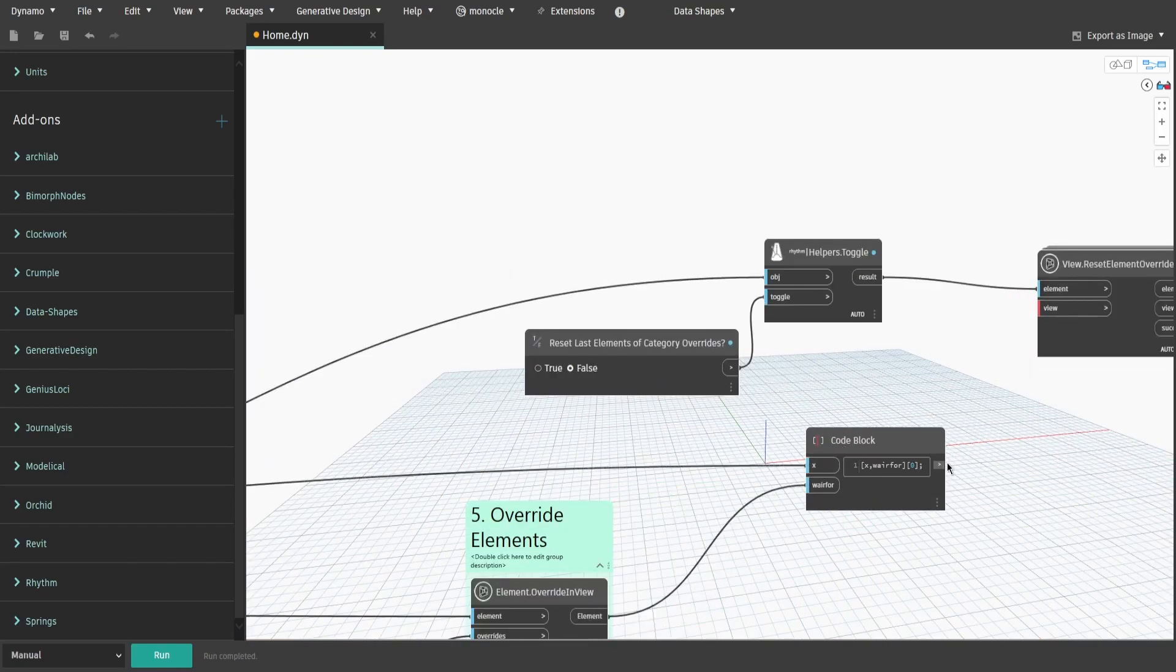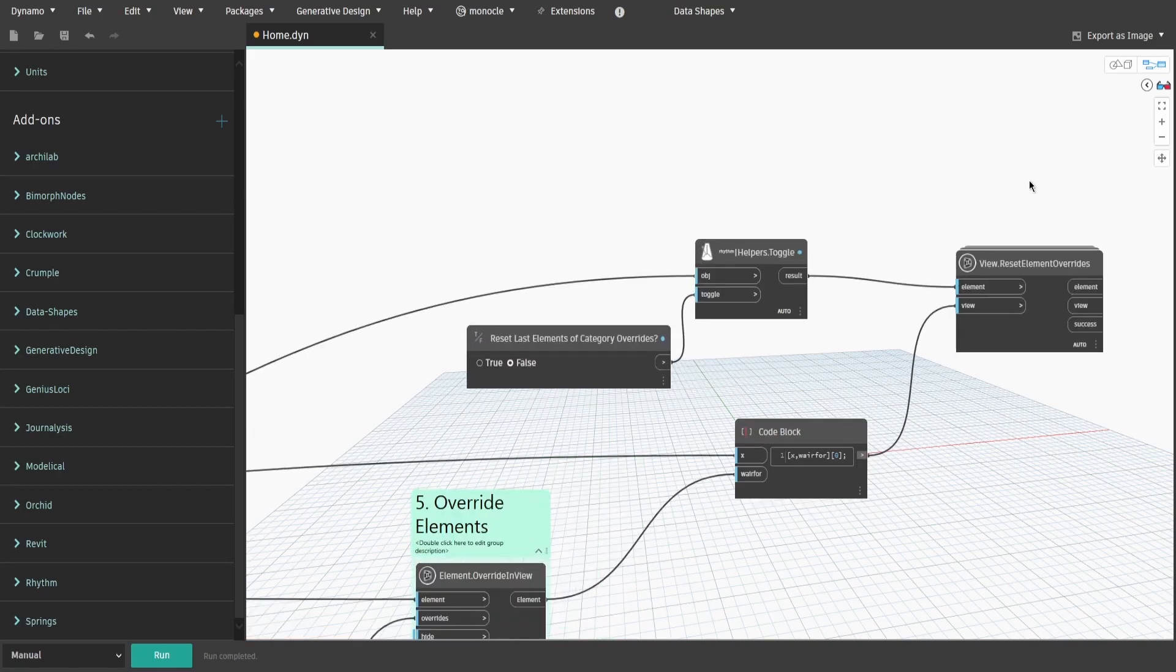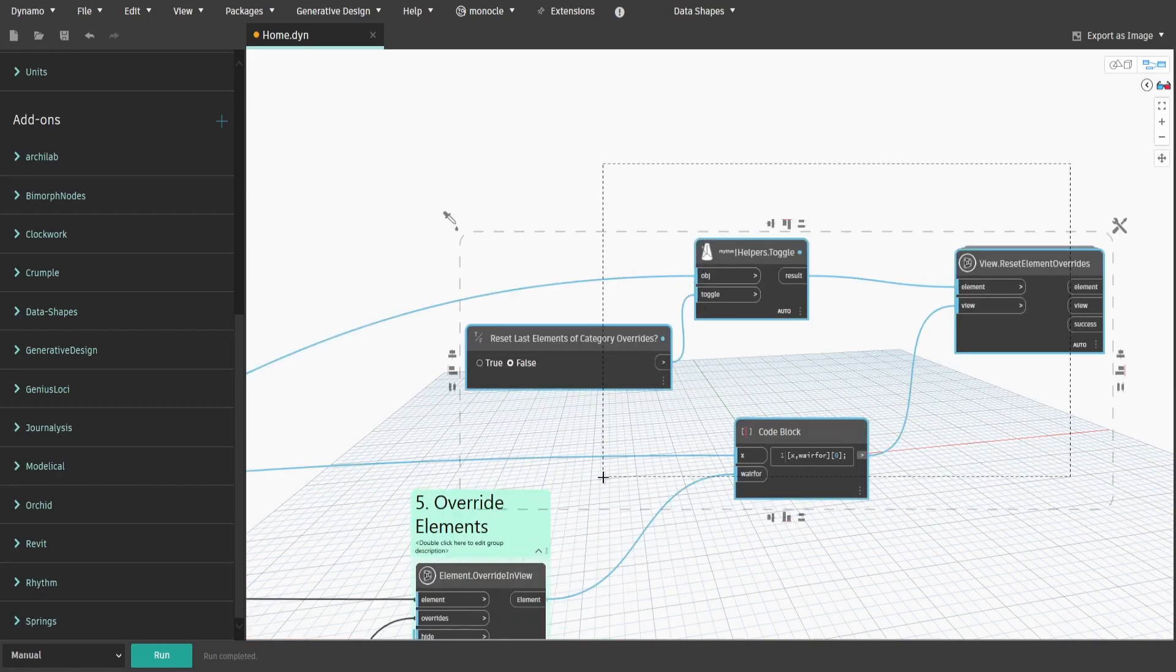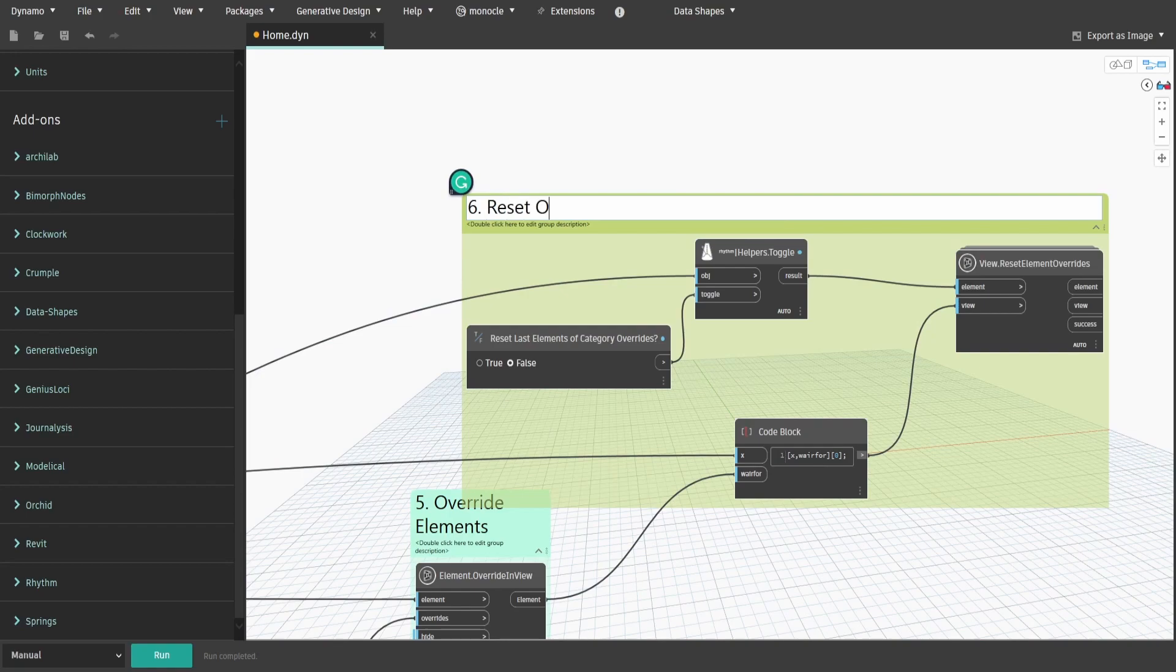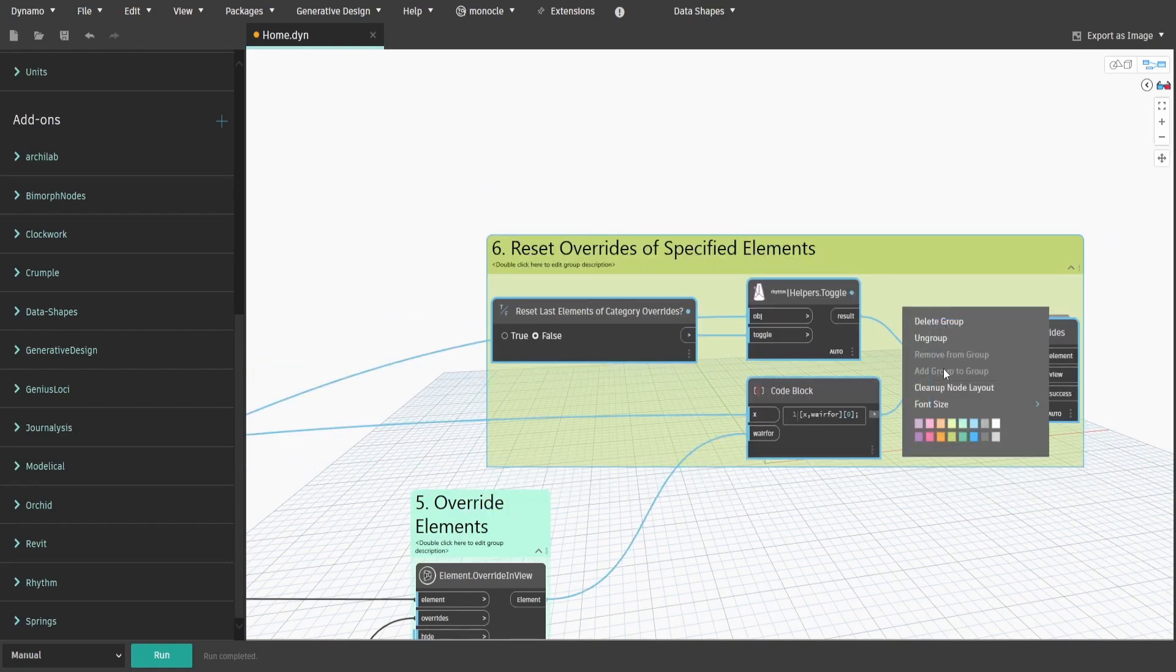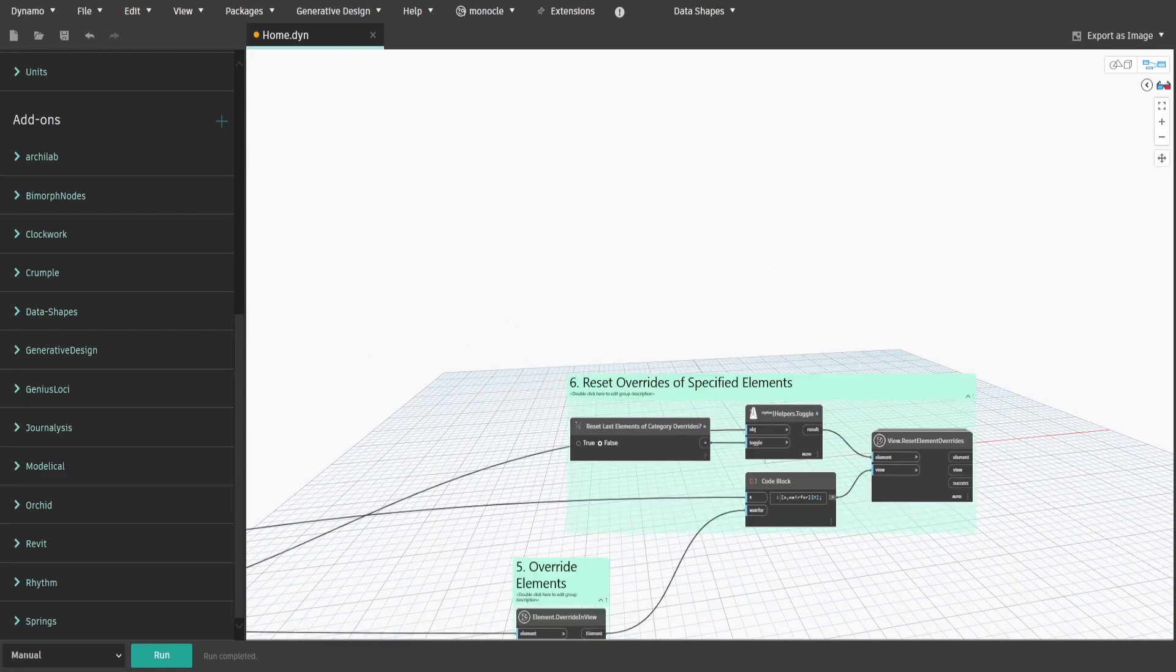Now connect it to View input and create a group. Name it 6.ResetOverridesOfSpecifiedElements.